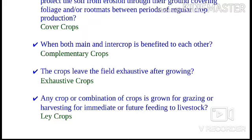Any crop or combination of crops grown for grazing or harvesting for immediate or future feeding to livestock is known as a lay crop. Lay farming is the growing of grass or legumes in rotation with grain or tilled crops as a soil conservation measure. Examples of lay crops are grasses and stylosanthes. This system involves the use of various annual and perennial crops such as grasses and legumes, grown in long-term and short-term rotations to manage the soil.